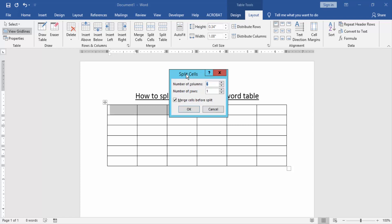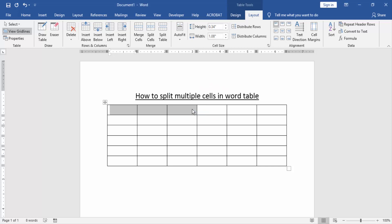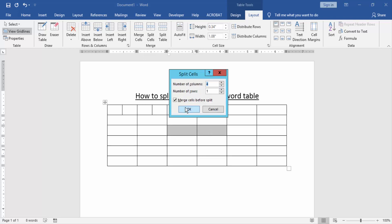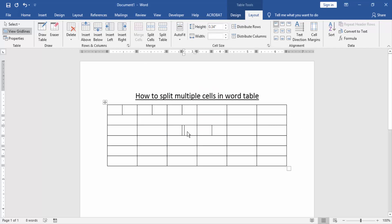Now we press OK in this box. Now we can see here we split multiple cells very easily. Now we try some other cells - select two cells and again click split cells, then click OK. Now we can see here we split multiple cells in the table very easily.